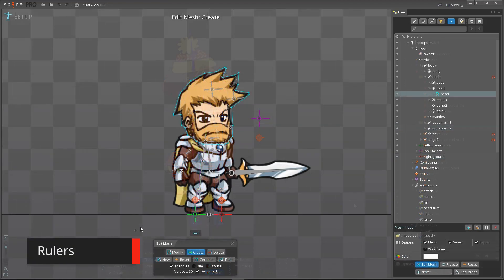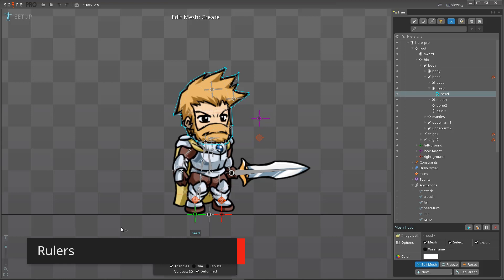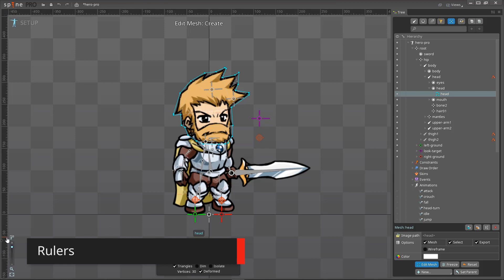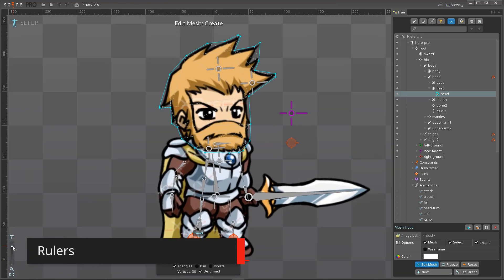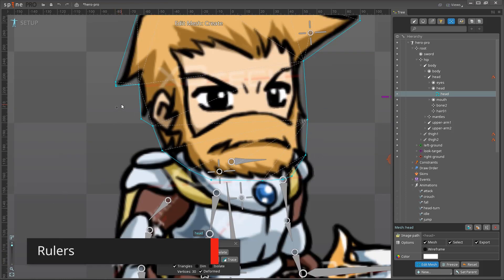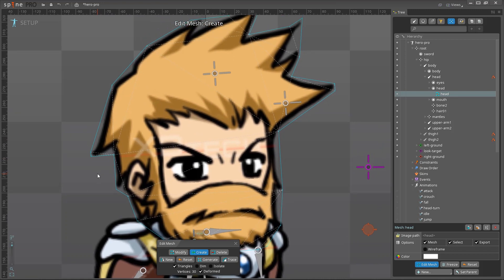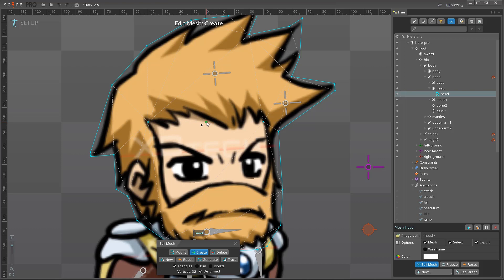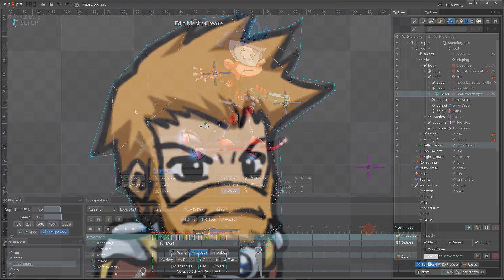Spine now has rulers to help with alignment and mesh creation. Click the ruler icon to activate the feature. In an upcoming release, we will also add guides and other improvements to the rulers.